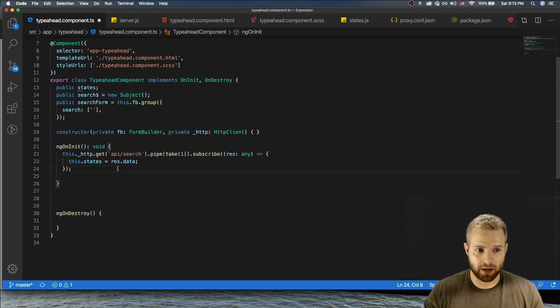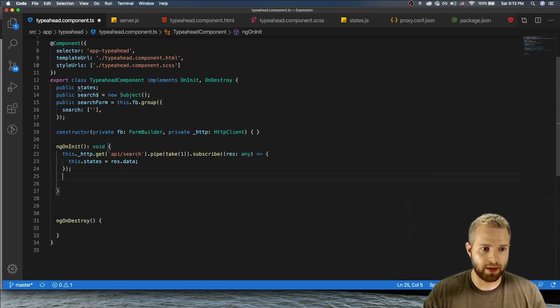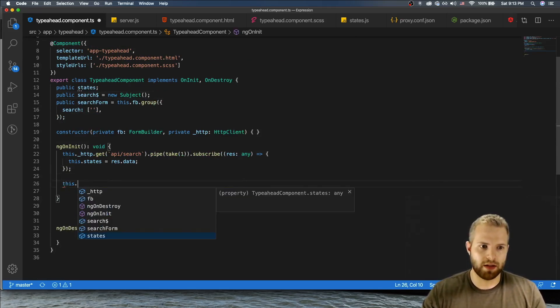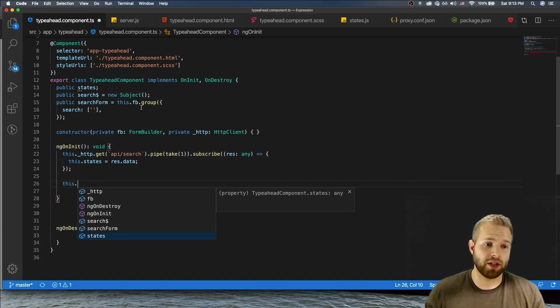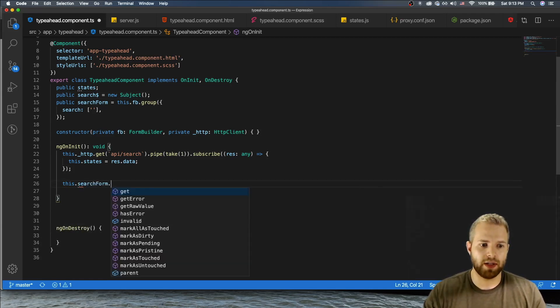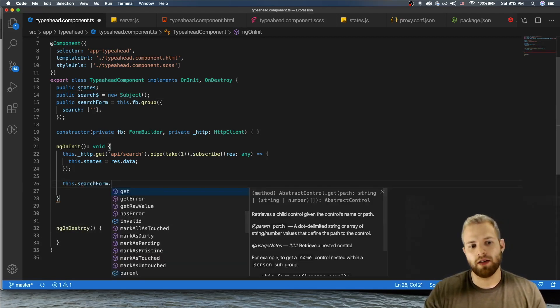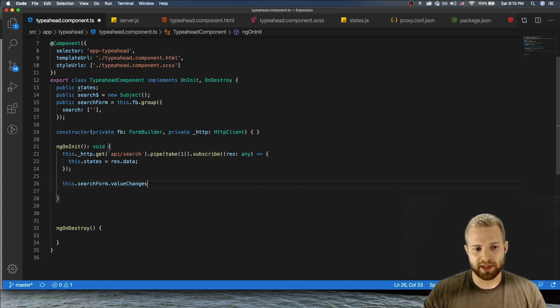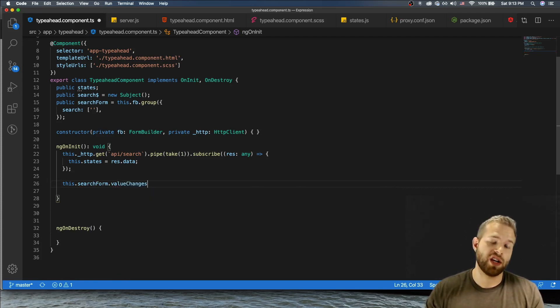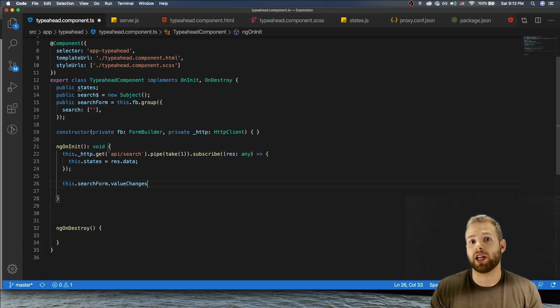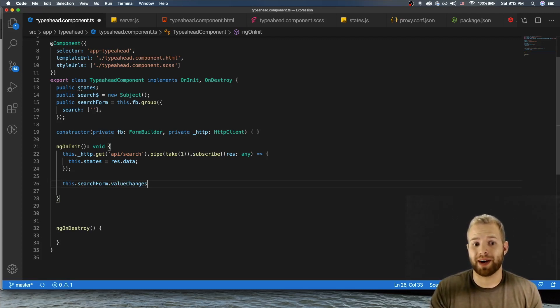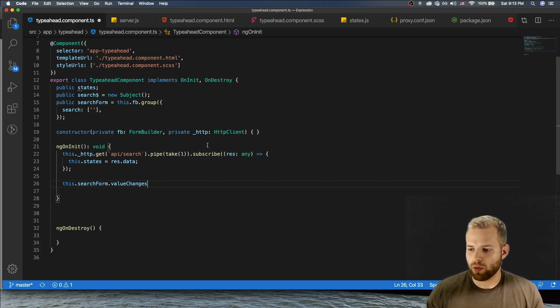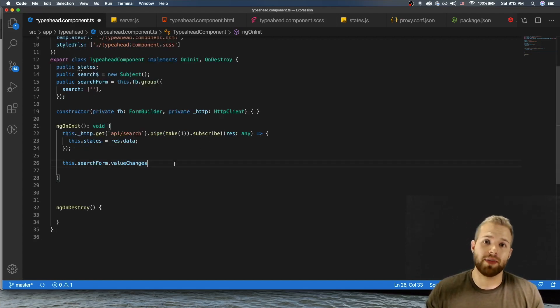Okay, so now that we have this subject, let's go down here. I created the form as you can see, the form's up here, search form. So this.searchForm.valueChanges. So basically we're gonna have this value changes which is an observable that we can subscribe to that emits a new value whenever we type into that input box.